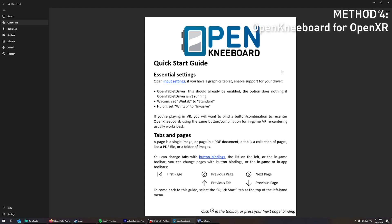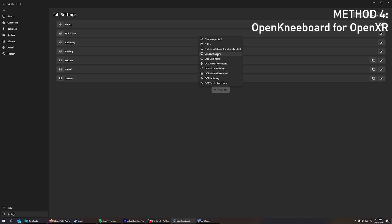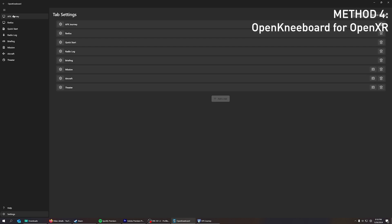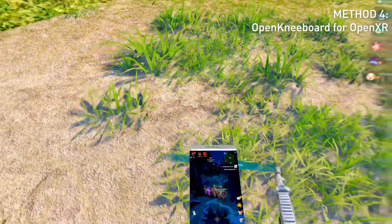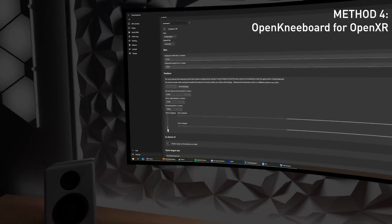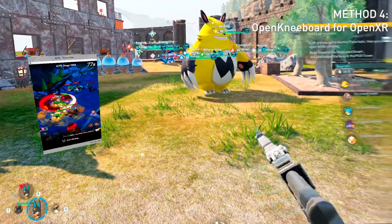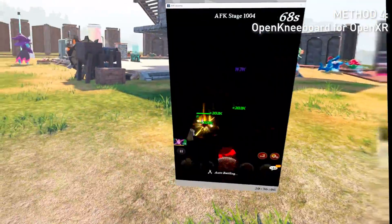You can use Openkneeboard — a program that lets you pin monitors inside OpenXR games. To do this, go to Settings, add a tab, and you can add a window if you want to add a program. Let's say I want to watch a game while playing another game — press 'Capture This Window.' Now I can go to the game, click here, and you can see the game is running. On the bottom there's a window — this is my game going on in the window. I have a screen here now, and it's showing me the screen. If I look at it, it enlarges.